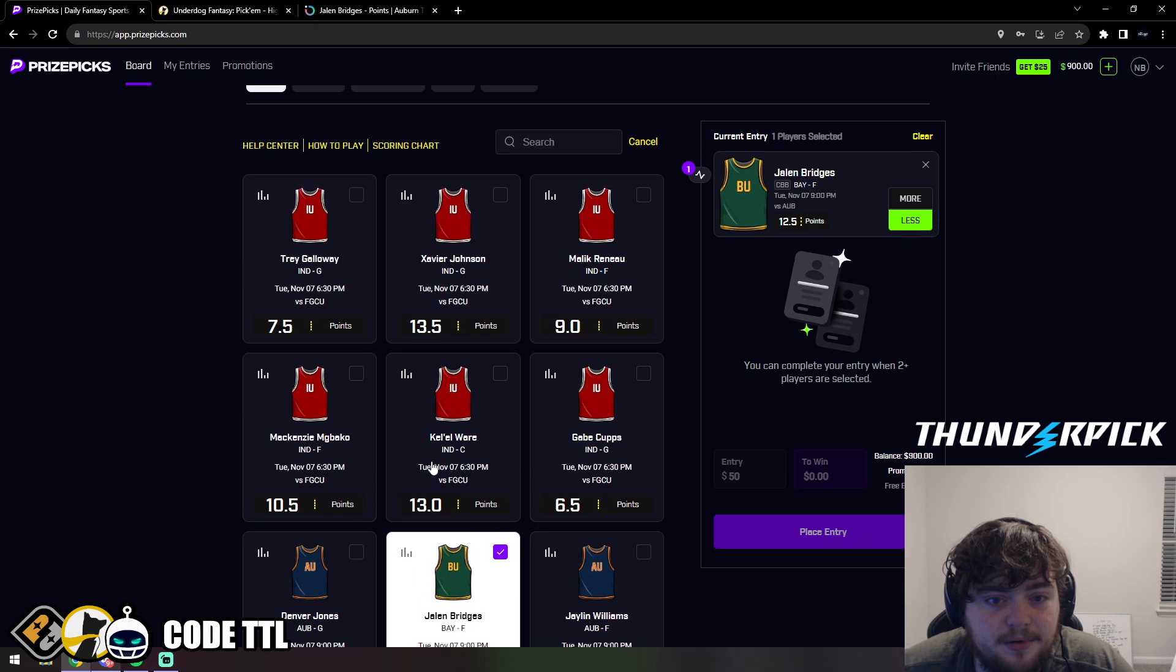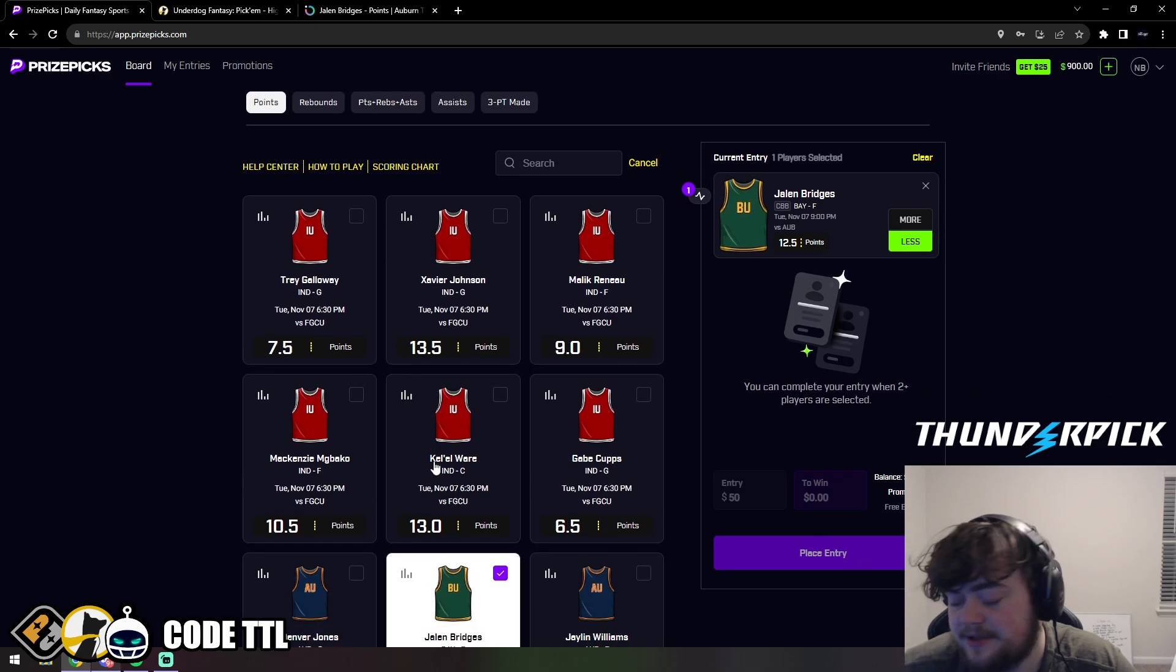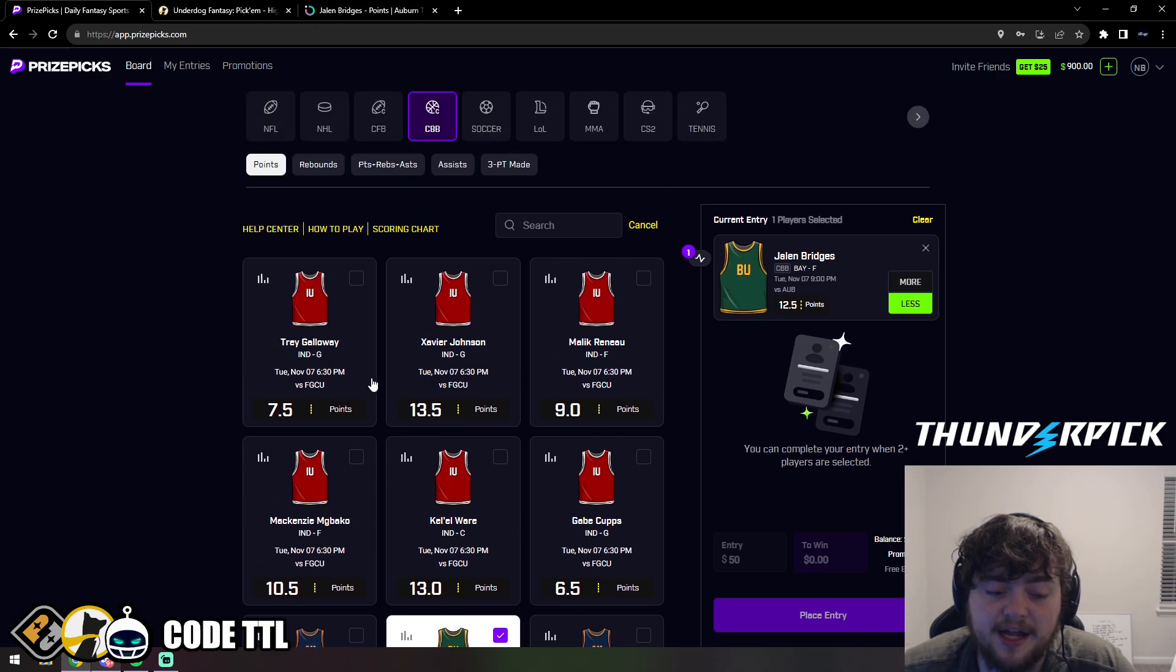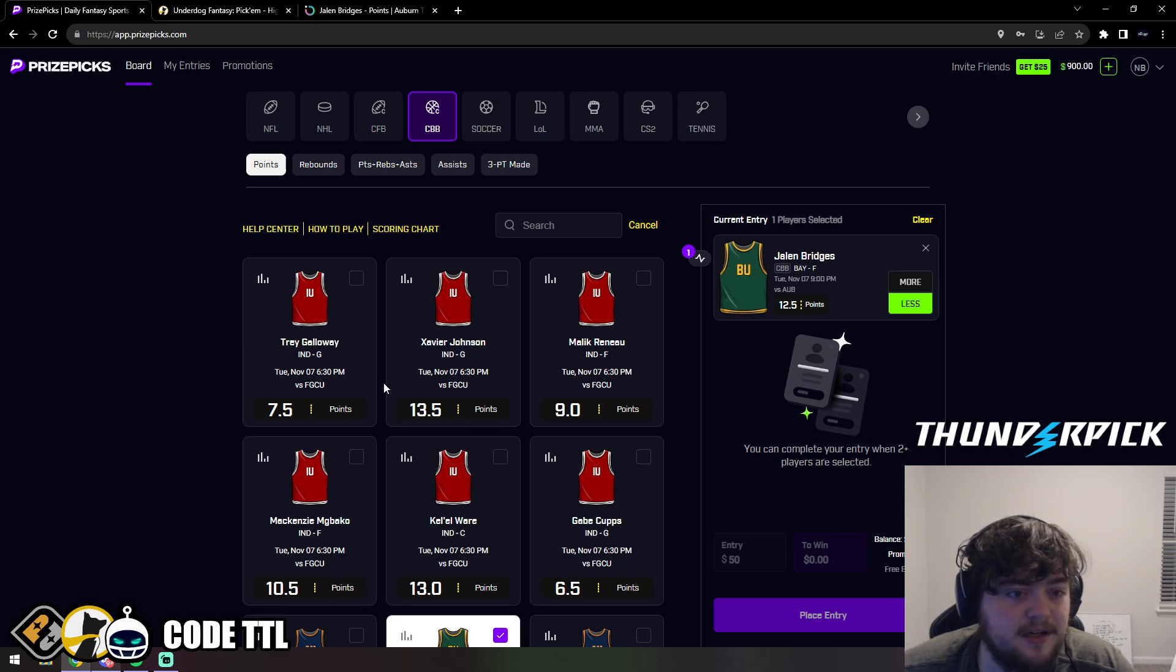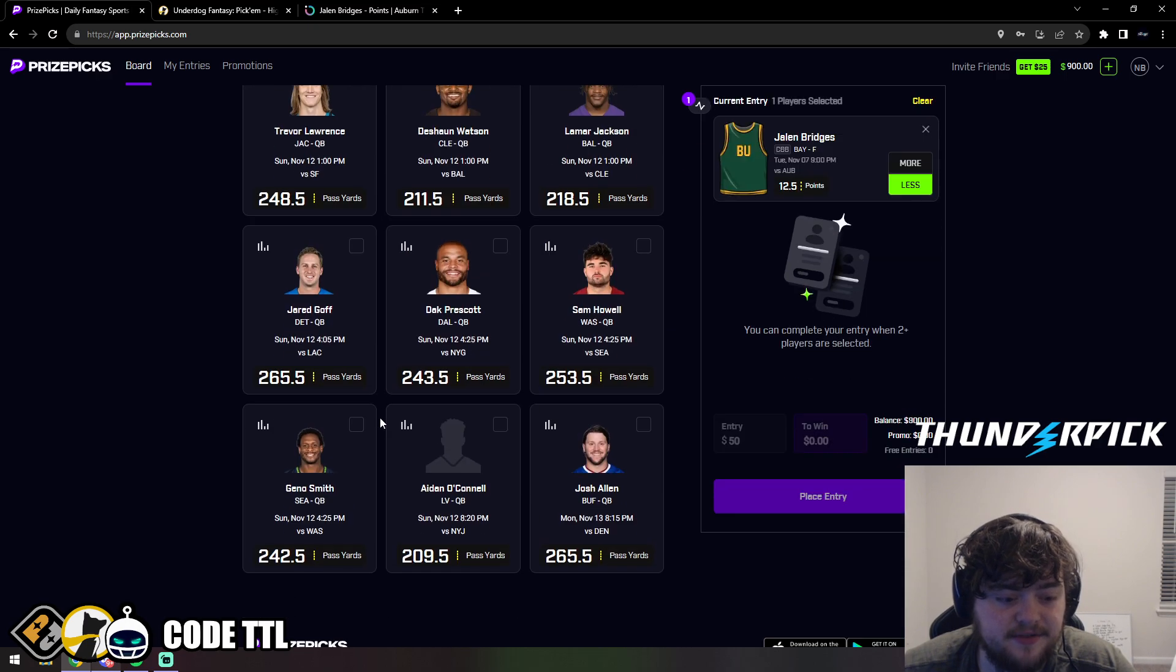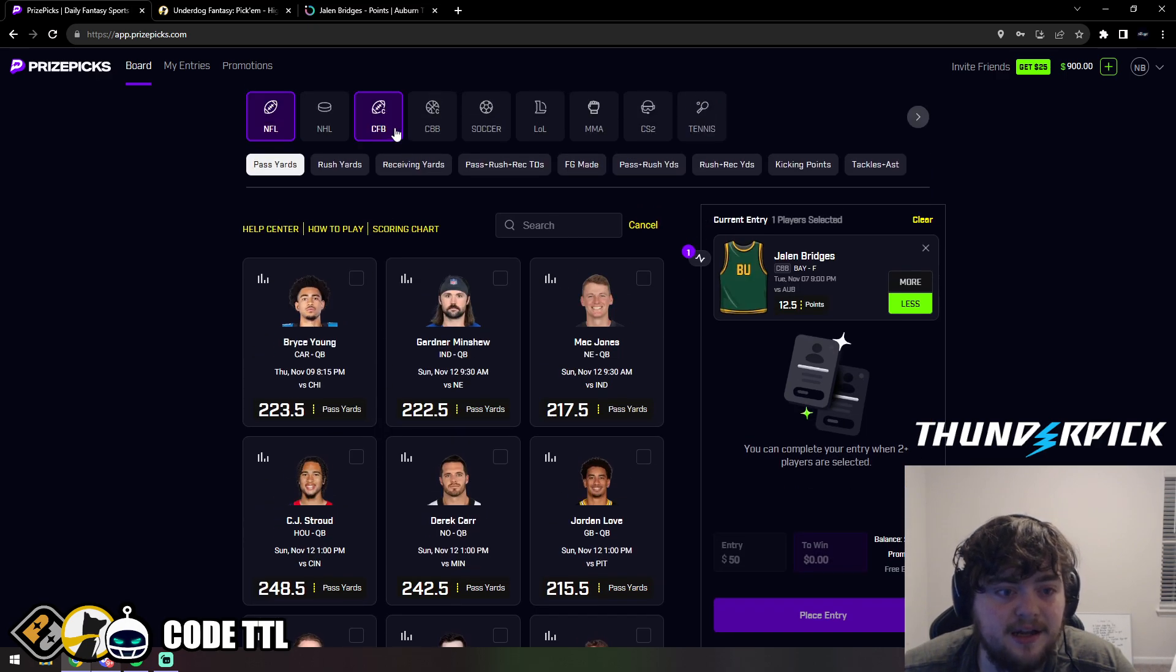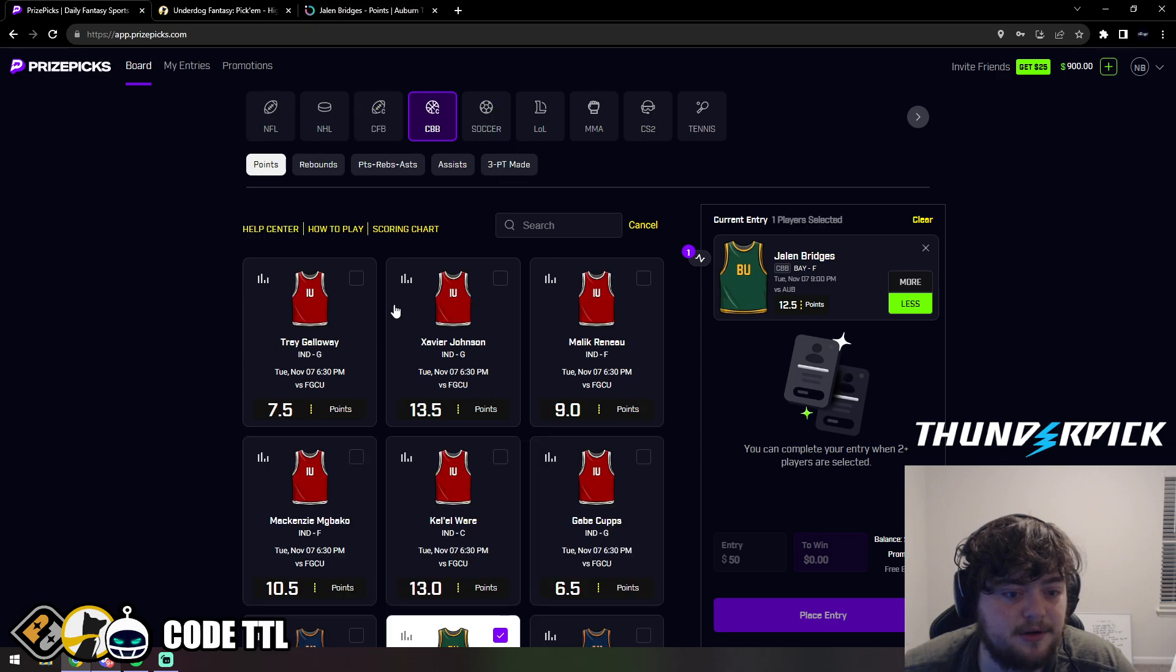Next up is one that's not on PrizePicks. Again, PrizePicks just doesn't have many college basketball props up right now. They have NFL props that aren't until Thursday and Sunday, but not college basketball props that start today.